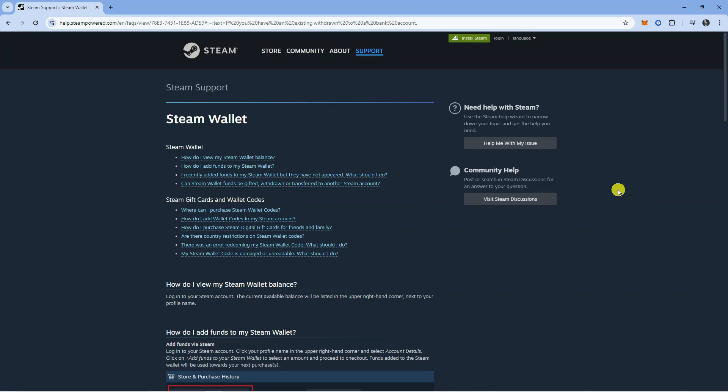Now the answer to this question is at the moment no, you cannot withdraw funds from your Steam Wallet to your bank account. I have done some research to see if it is possible to do this and I've not yet come across a method on how to do this.